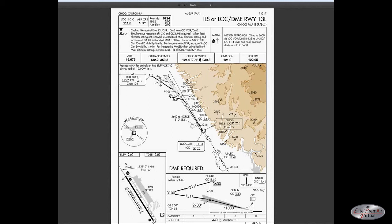Note it says 'No PT' — that means no procedure turn. Not only do you not have to do the procedure turn, you're not allowed to do the procedure turn. You would then intercept the localizer and fly inbound and make your landing.